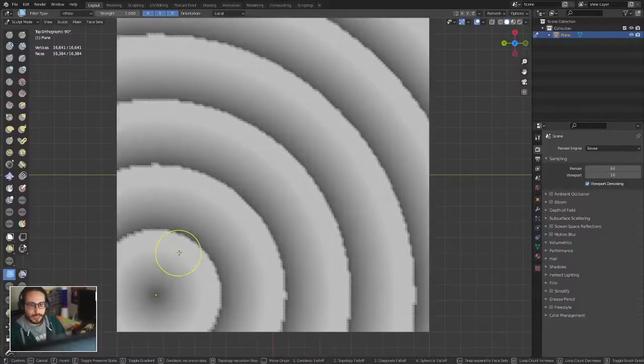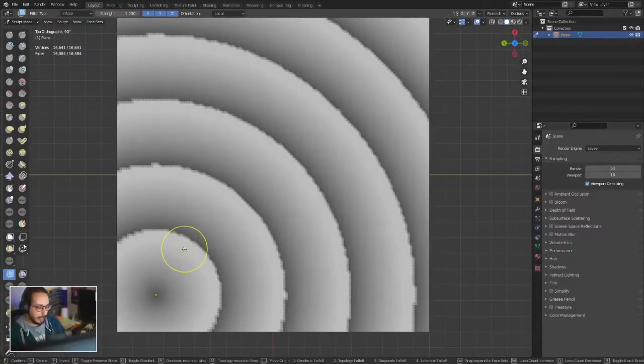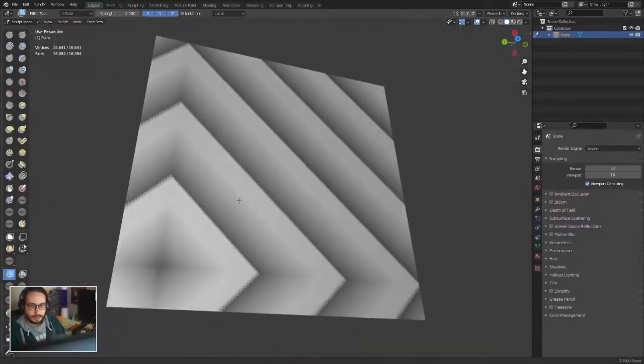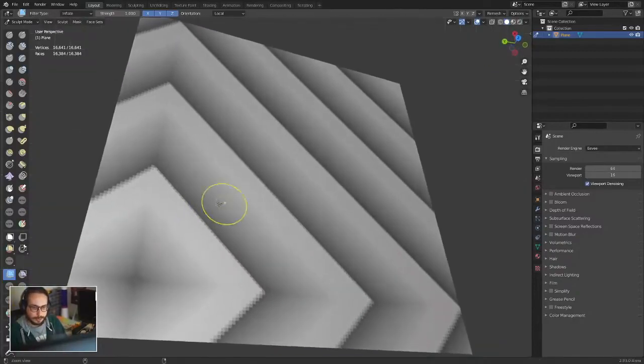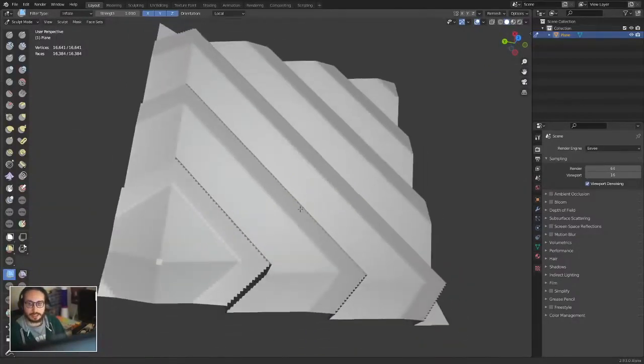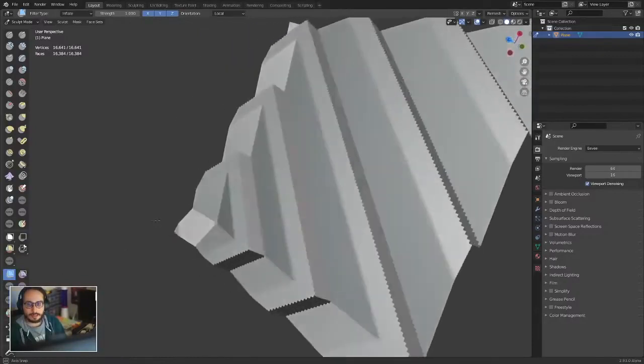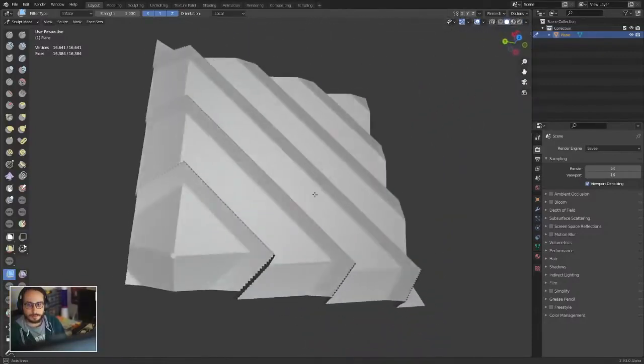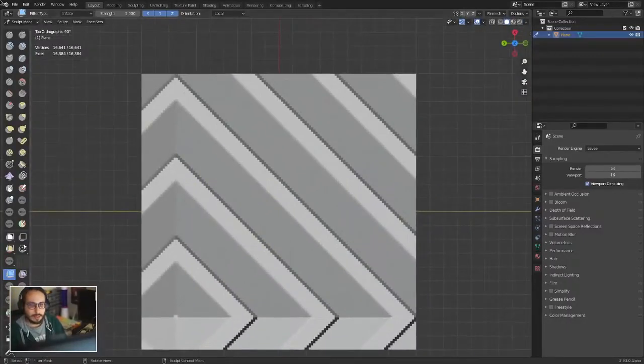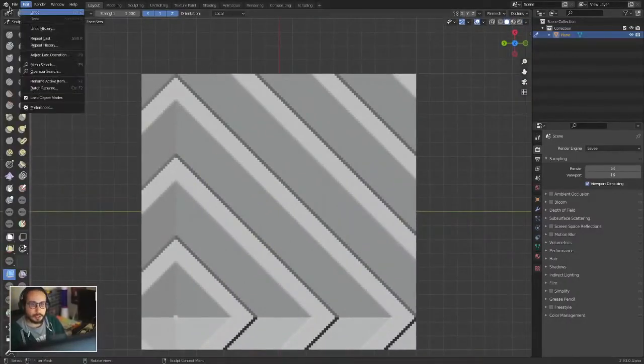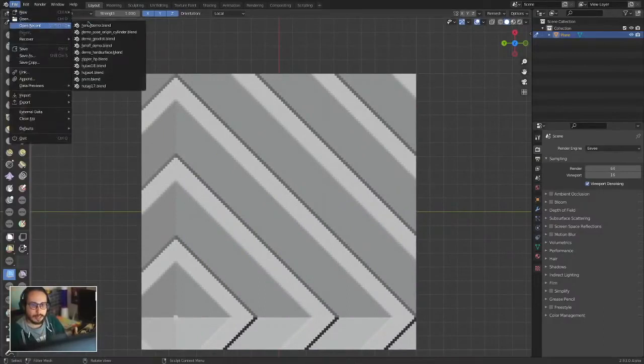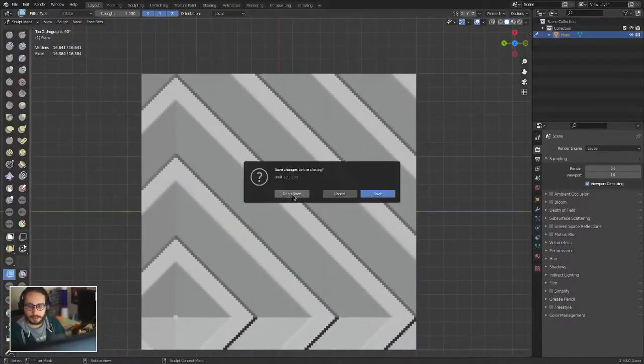When you can create masks with a linear gradient, you can start creating shapes like this. Now I'm going to show you how you can combine this with the previous features.